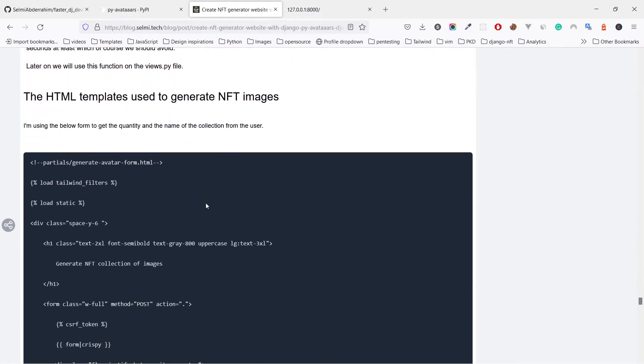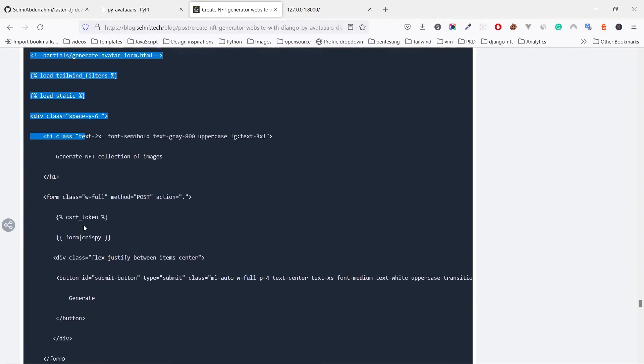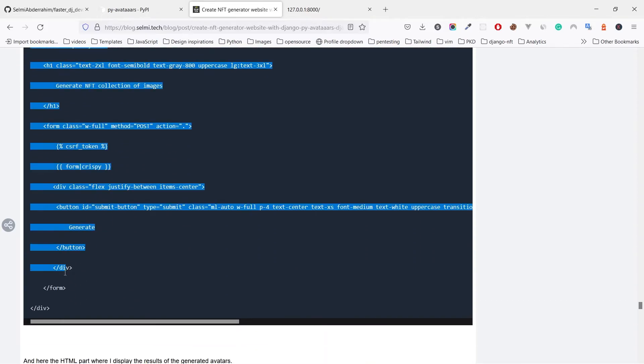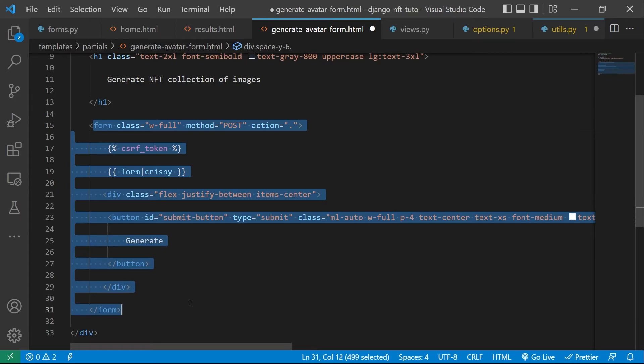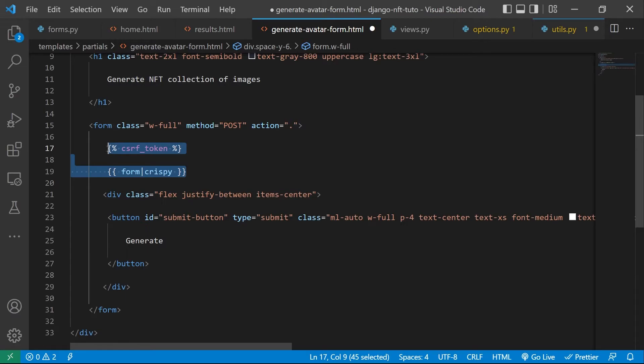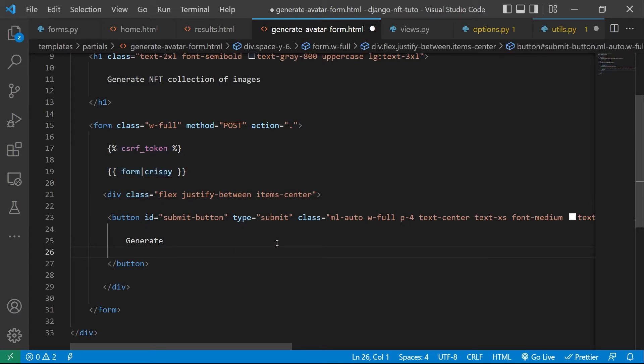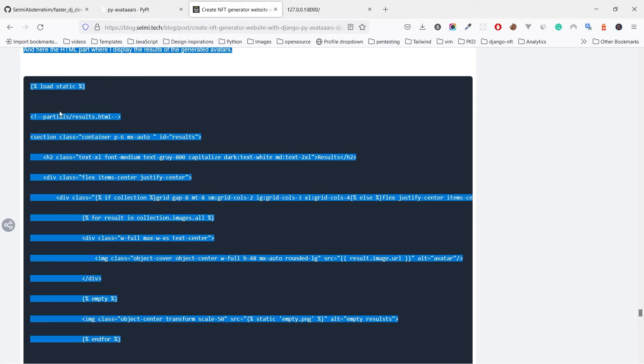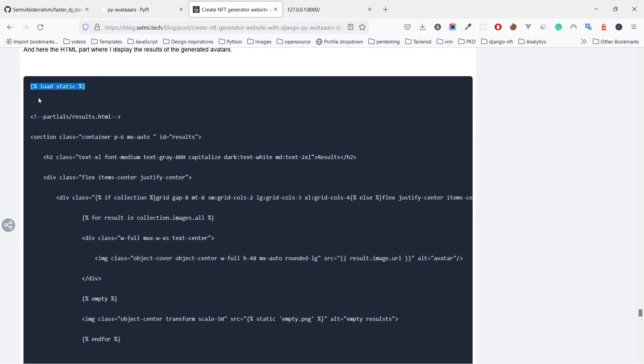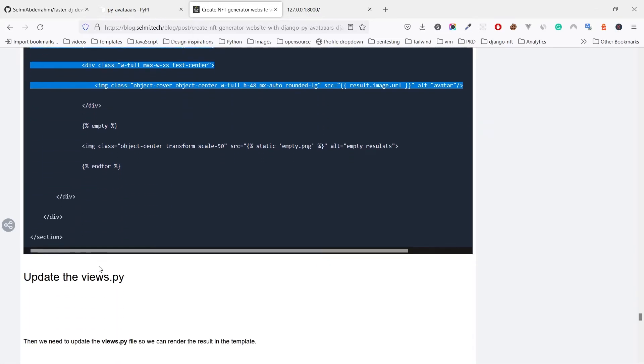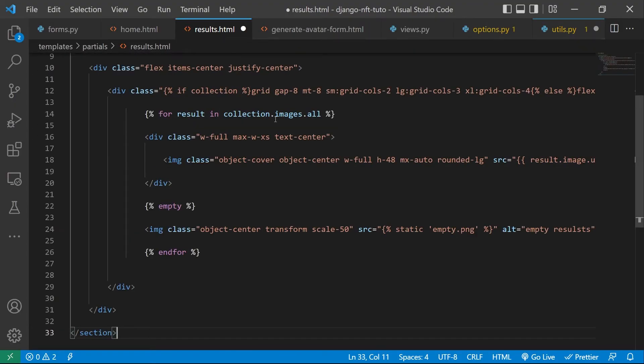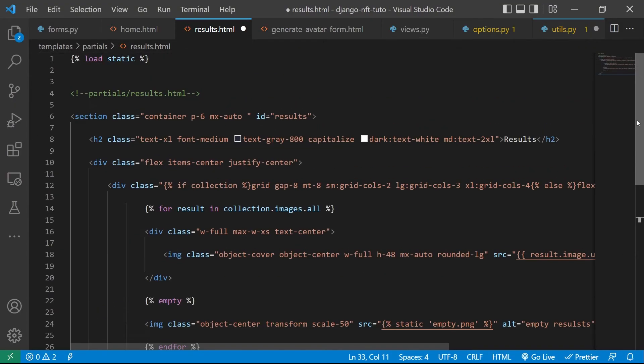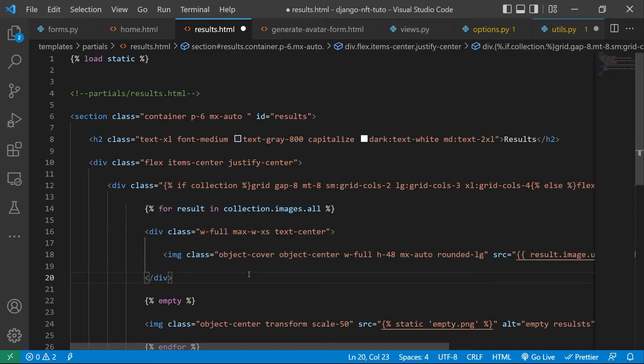So to display the form, let's update the generate avatar form. We copy the HTML content from the post. Here we have a POST form that gets the form. We use Crispy Tailwind to make it look better and the button to submit that form. We do the same thing with the results.html file. We copy its content and replace it there. Here we will loop over all the images we generated and display them here.